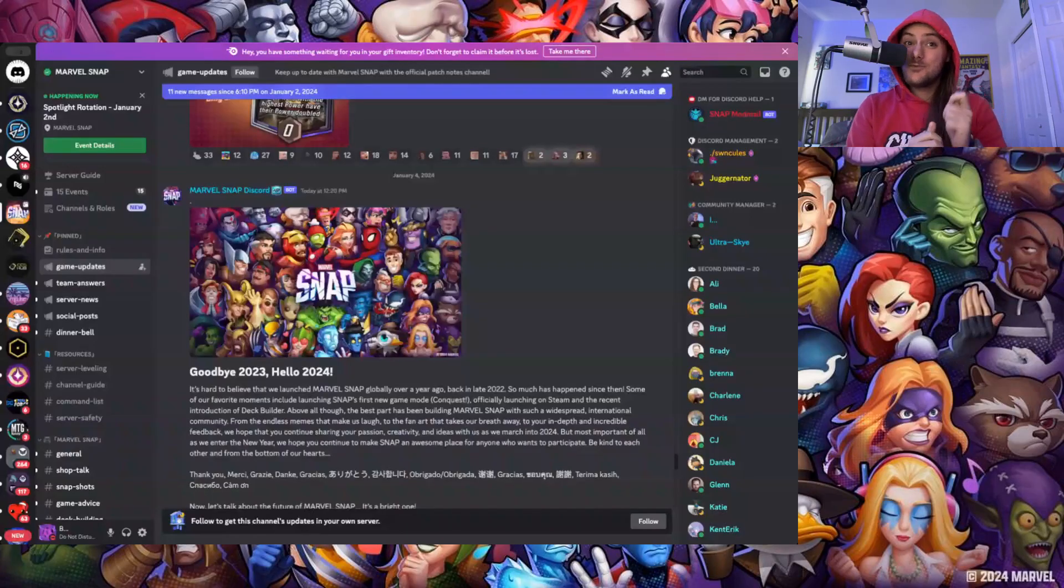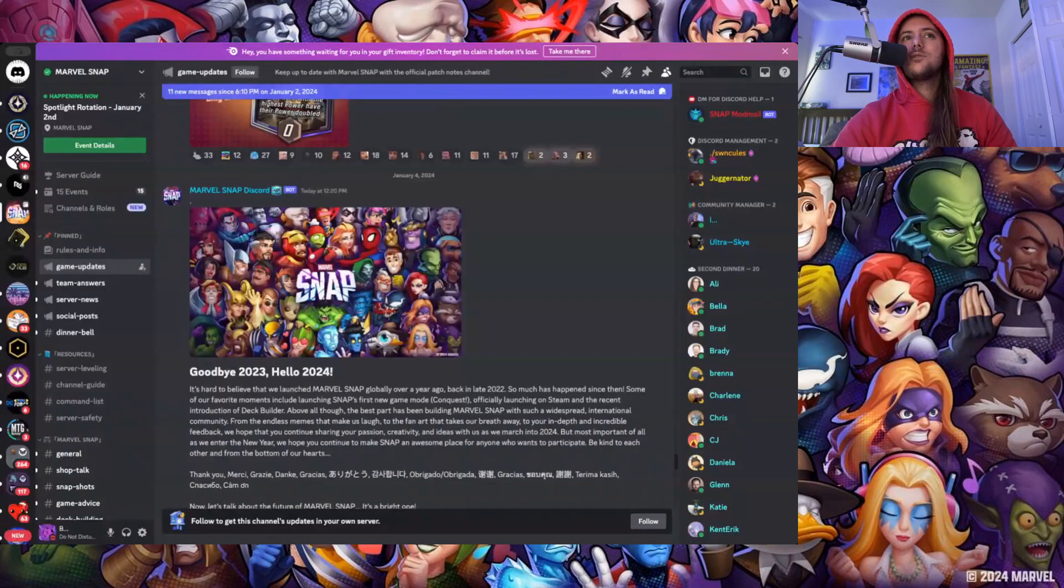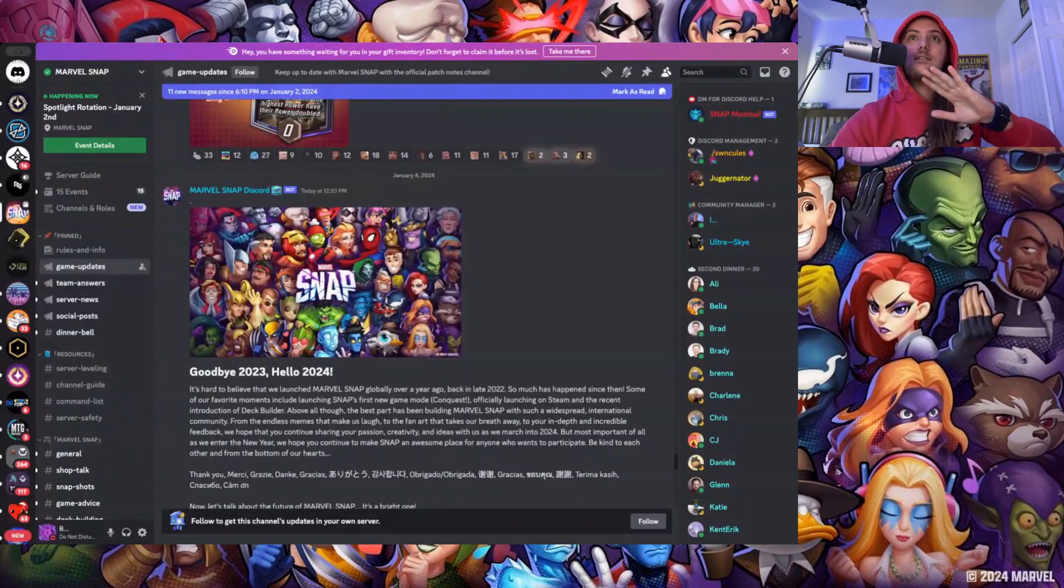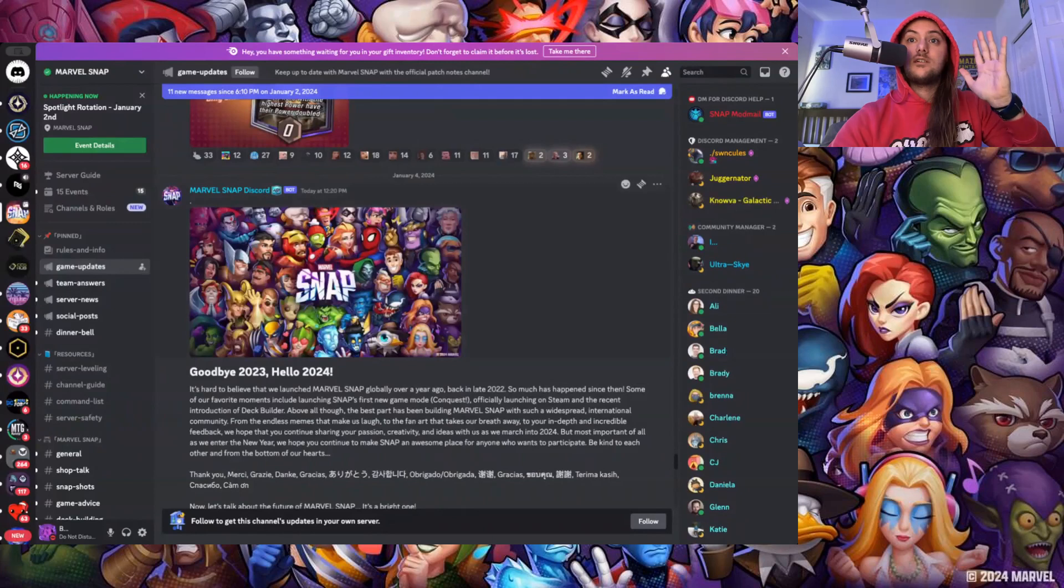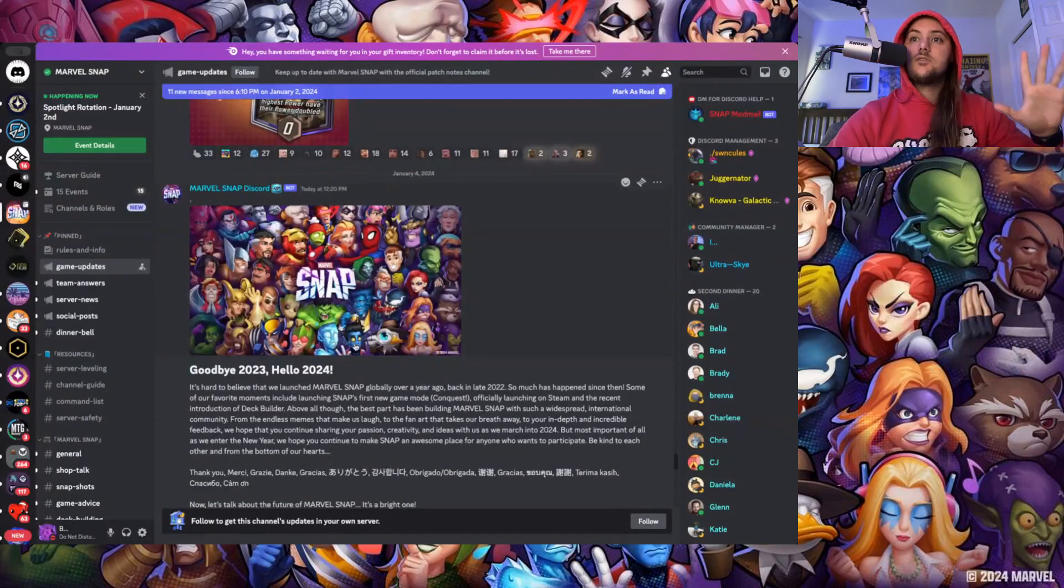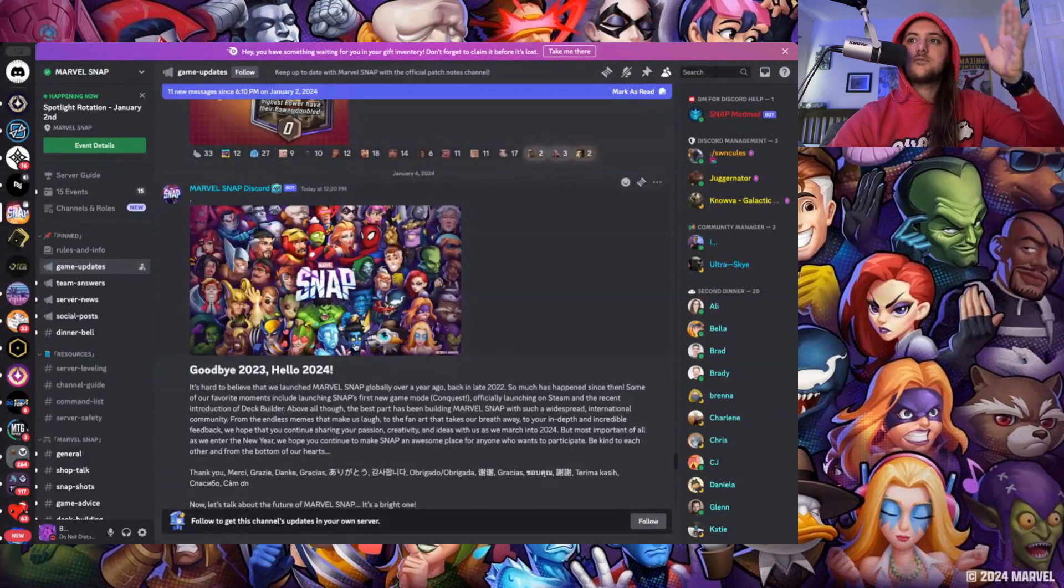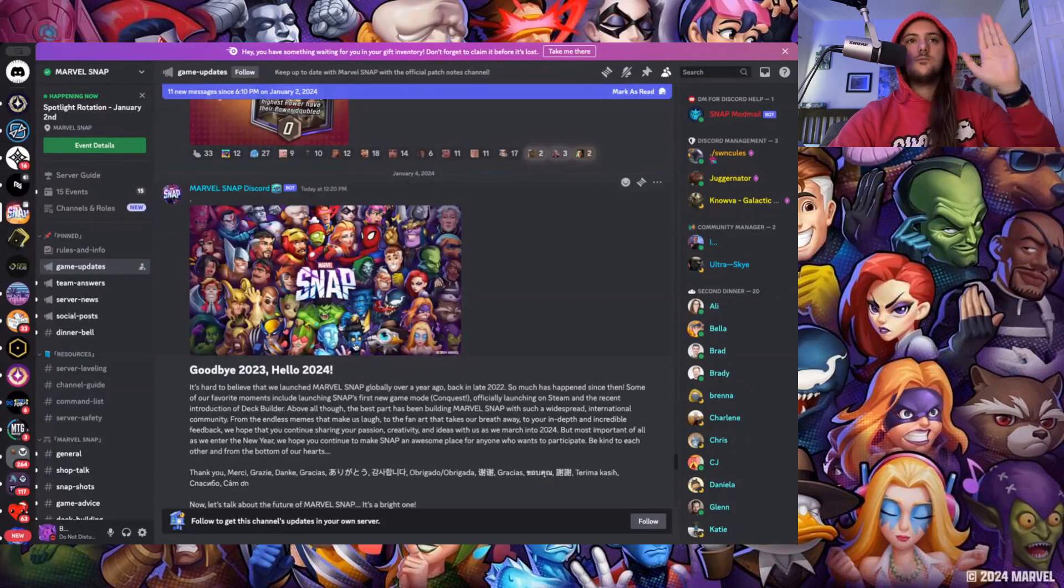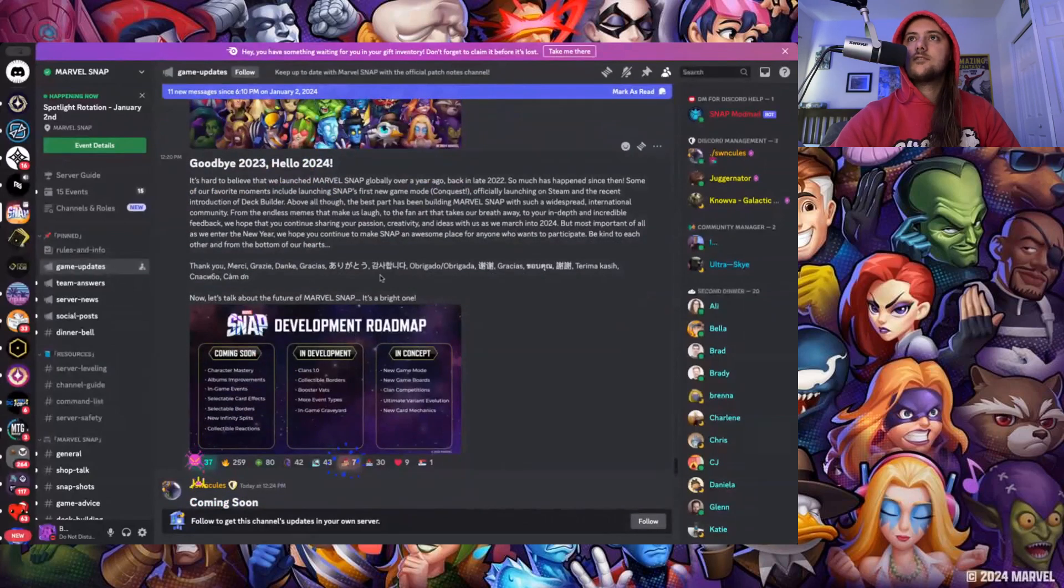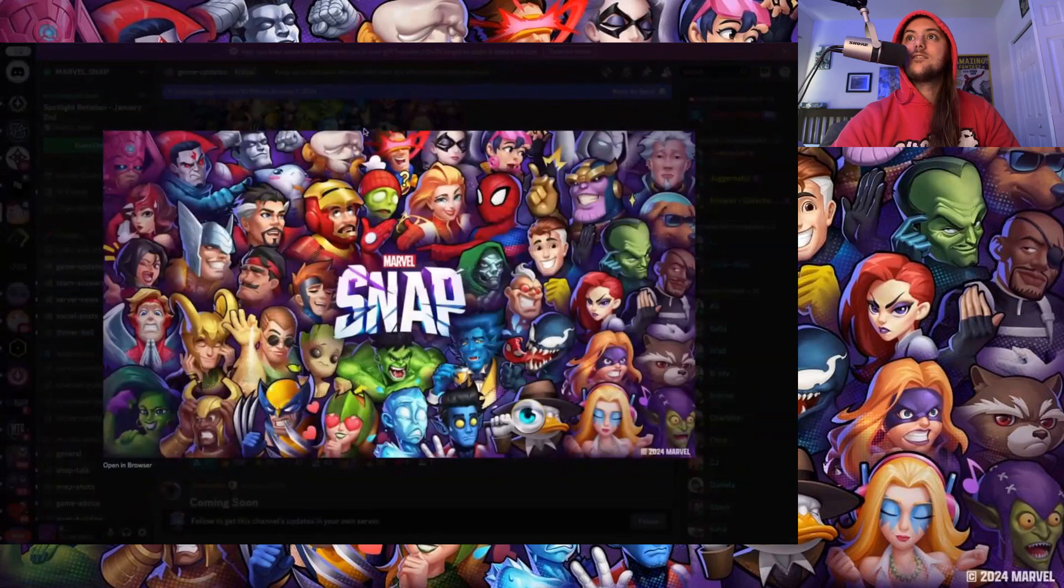Everyone, I'm back with another video. This time we're going over the brand new just released 2024 roadmap for Marvel Snap. I love this little wallpaper they got going on saying goodbye 2023, hello 2024. These are my fresh reactions, I haven't seen any of these yet. I just got around to seeing it and we're gonna get into it.